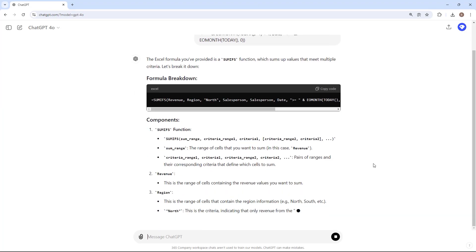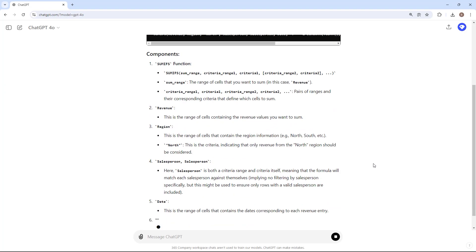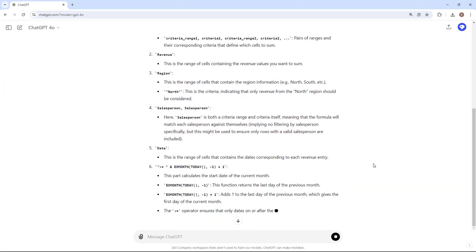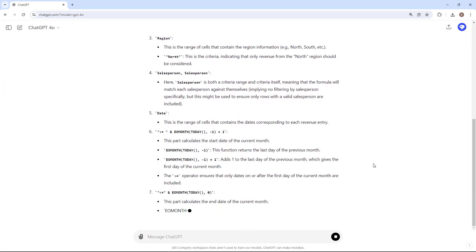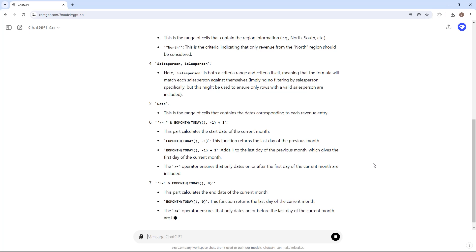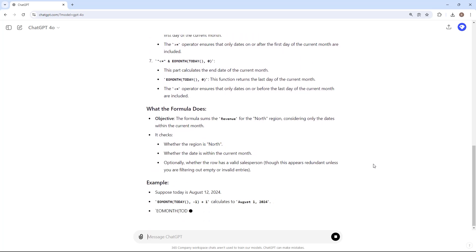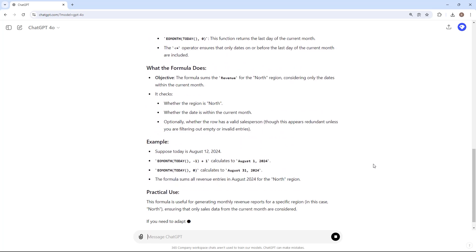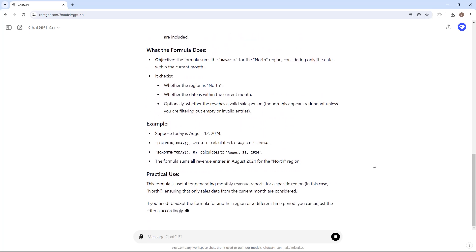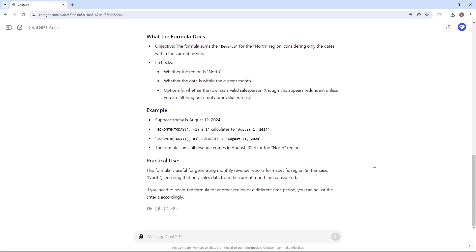Just submit an Excel formula and ask it to explain how it works. It'll then dissect each component, explain them thoroughly, and demonstrate their application with an example. But ChatGPT's capabilities don't stop there.